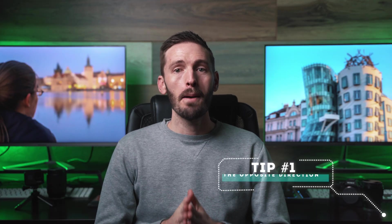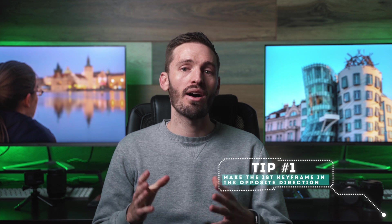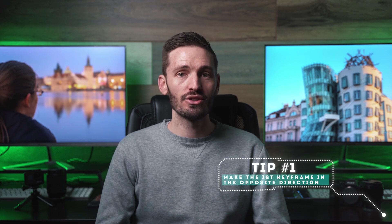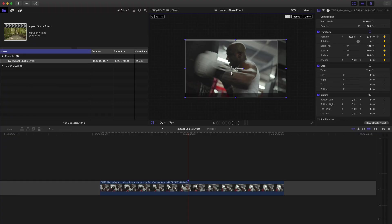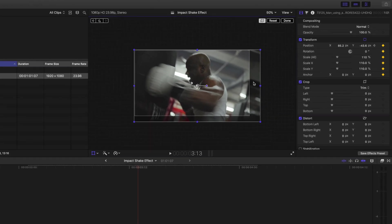Two quick tips here for best results. Number one, make the first keyframe movement in the opposite direction to the movement on the screen. This makes the impact seem bigger than it is. In this example, this guy's fist moves up and to the left. So you'll want to move the clip down and to the right.